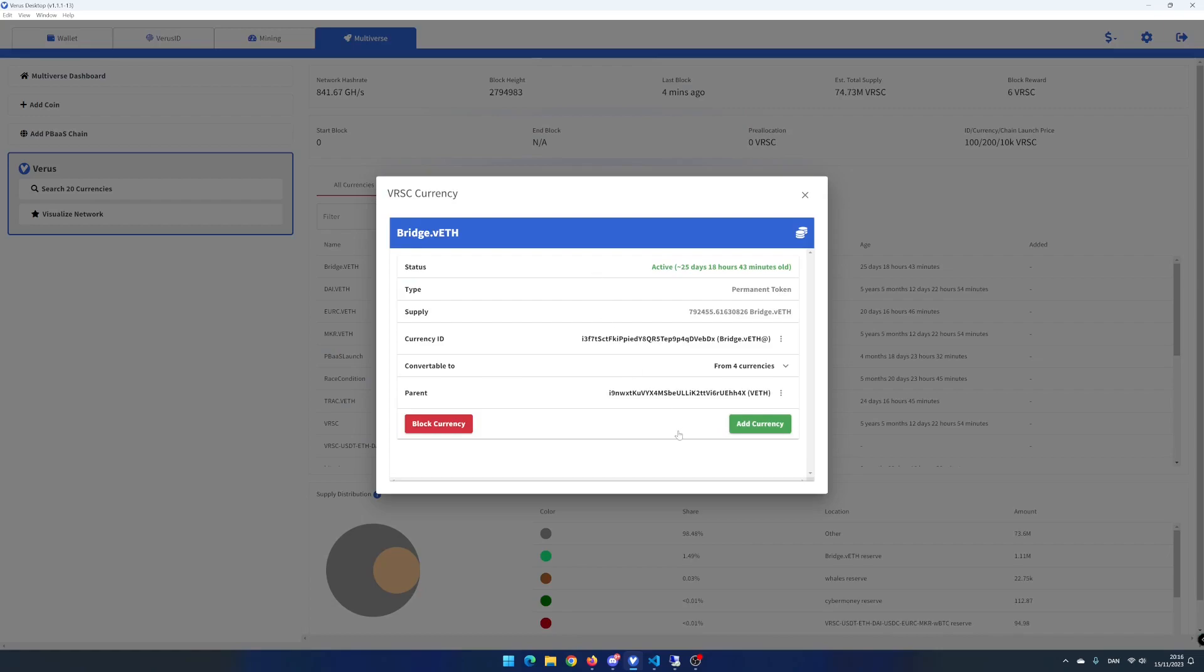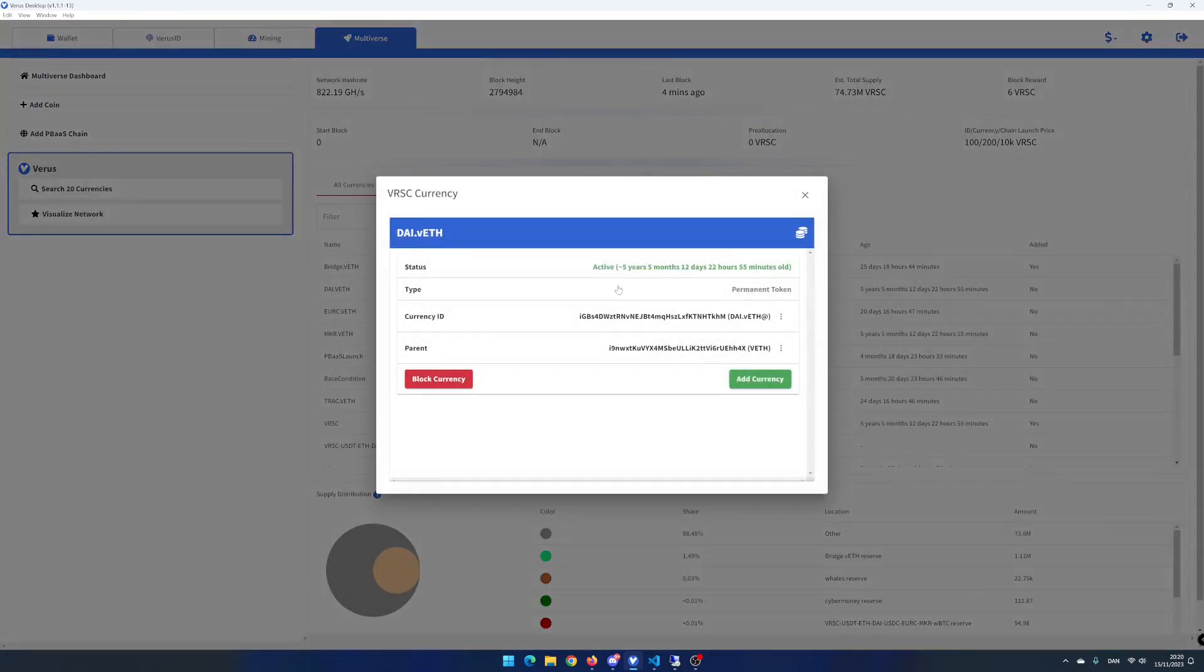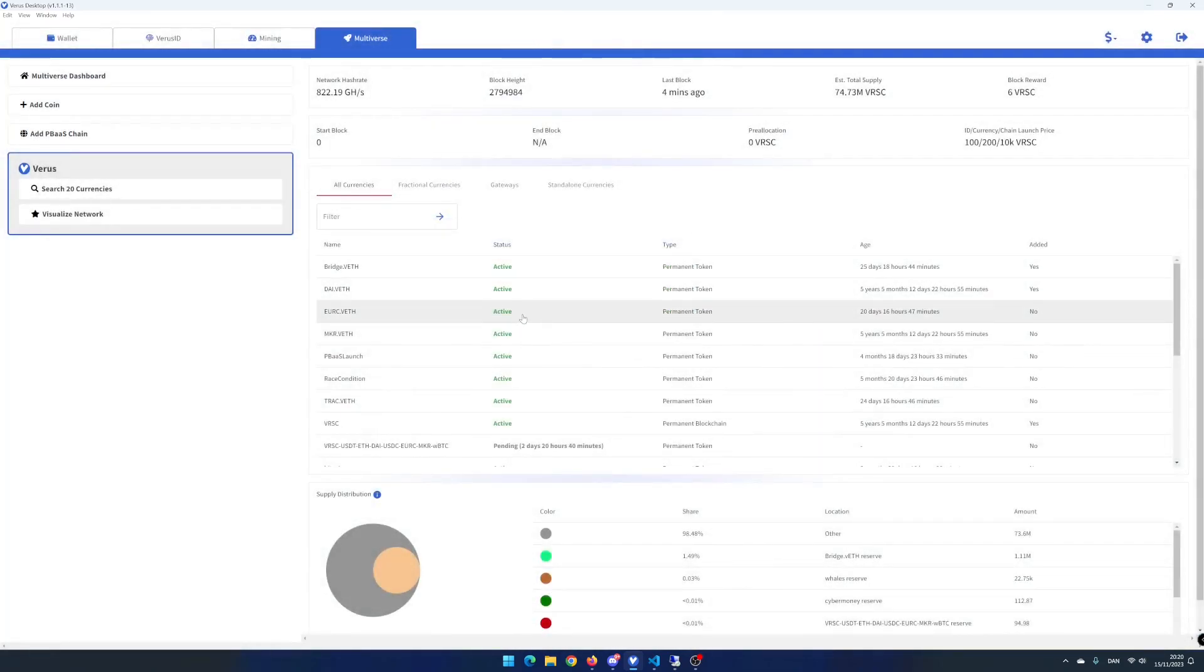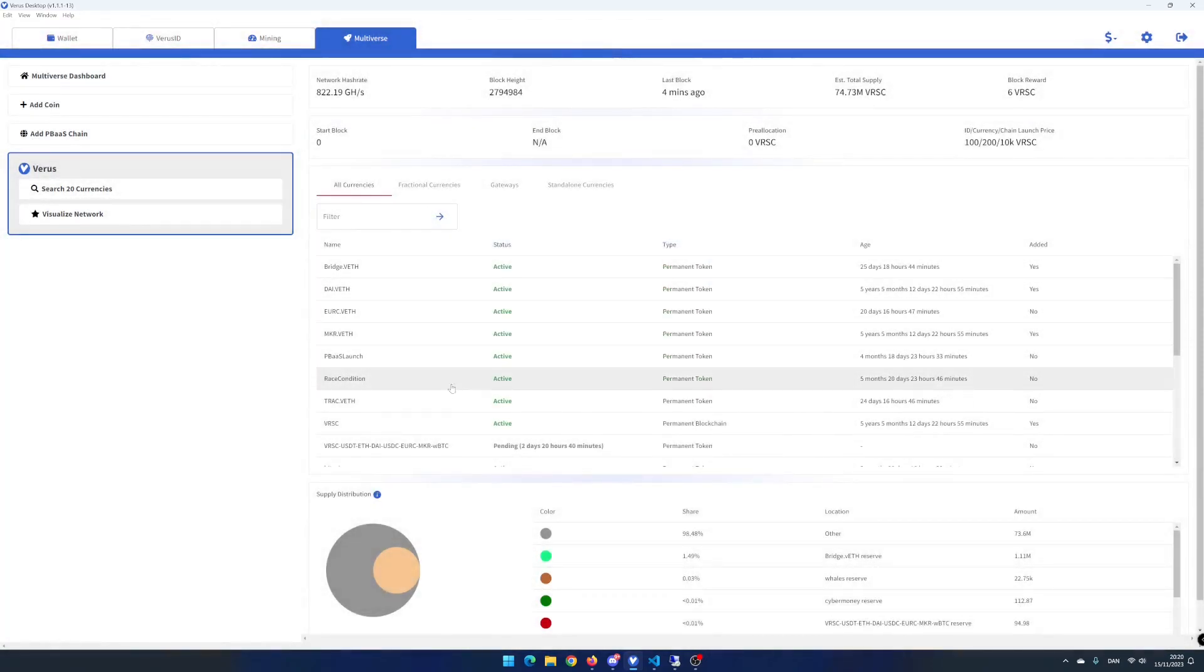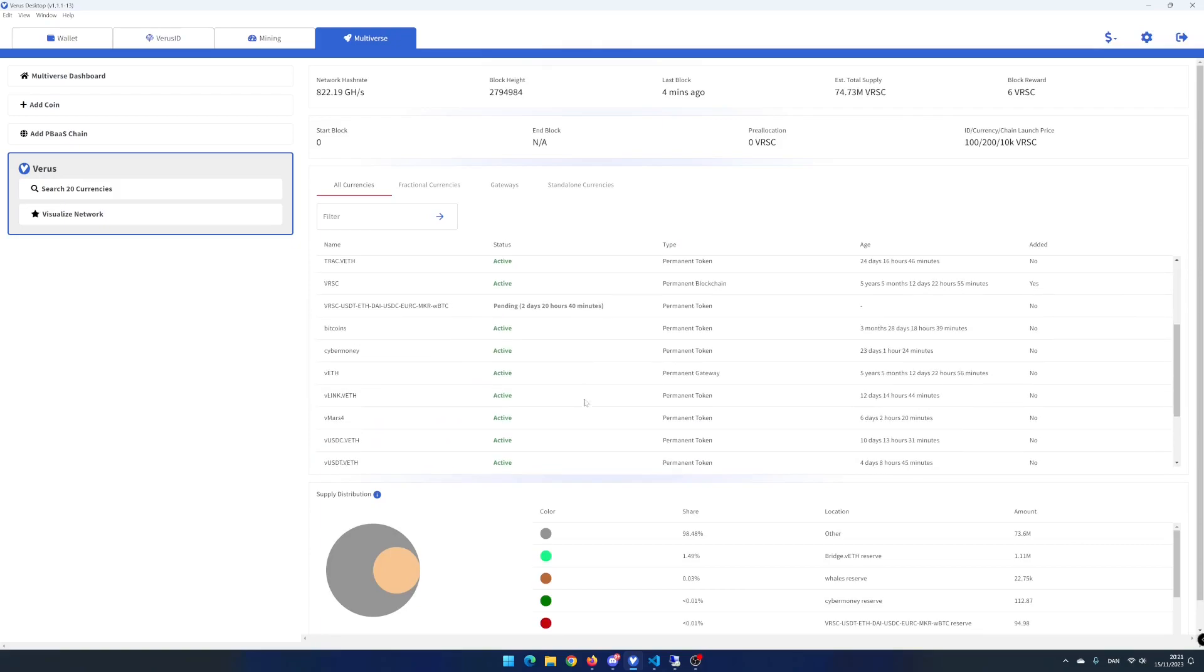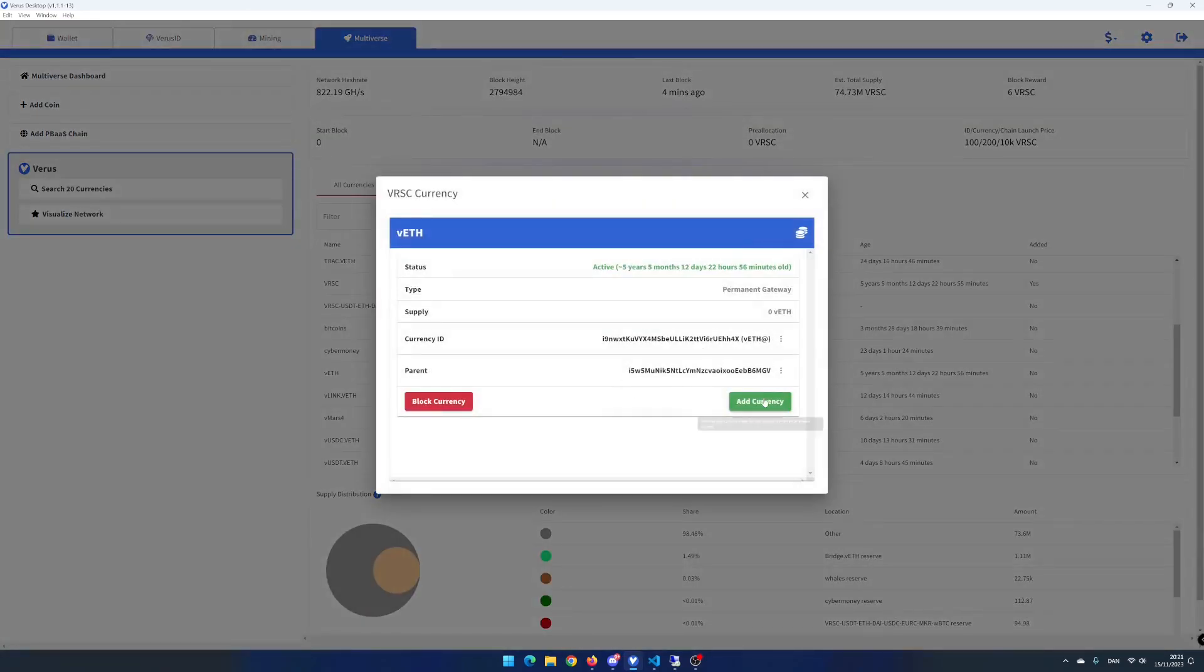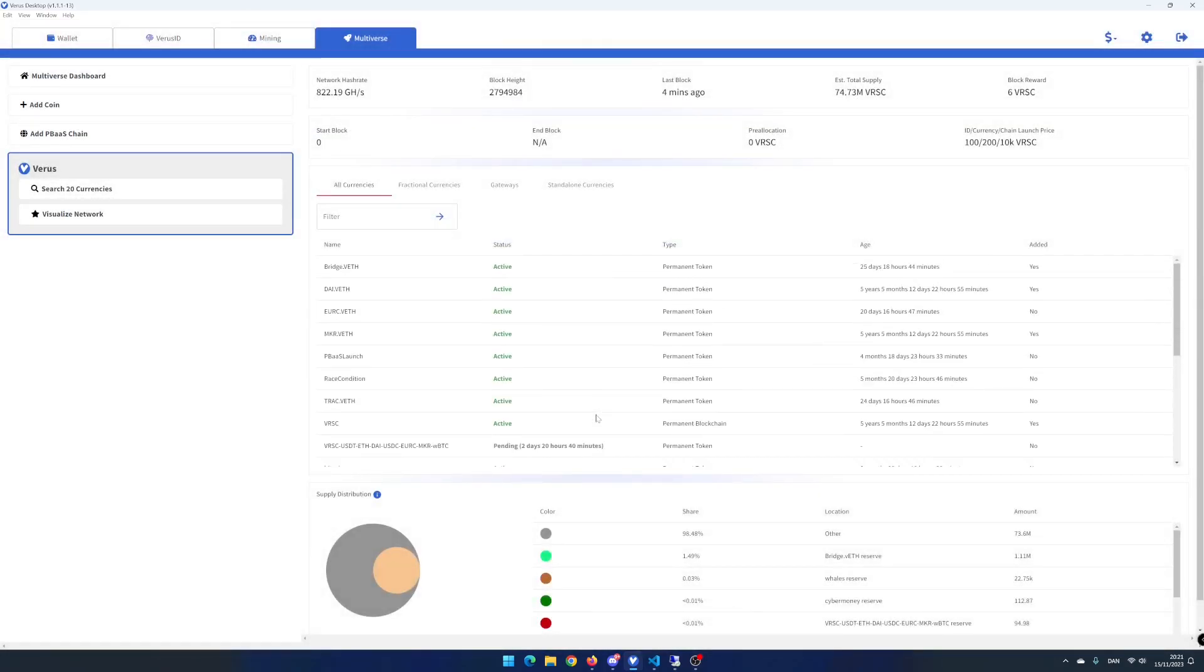In this example, I add bridge.veroeseth, die.veroeseth, maker.veroeseth, and veroeseth. When adding, you can see the status to the right changes to yes.